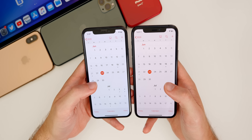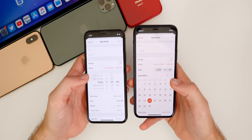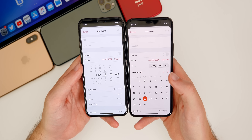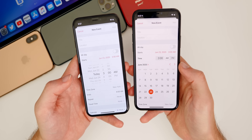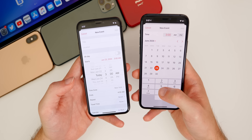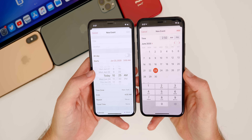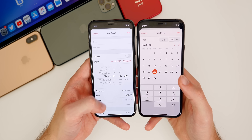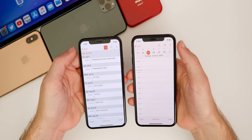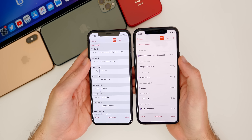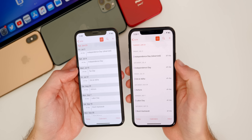The Calendar app also got improvements in iOS 14. When adding an event, the date and time selector looks much cleaner and is easier to read. You can also type a time directly — like '250' — instead of scrolling through, which is much faster. The list view is also cleaner in iOS 14, without the random lines and gray backgrounds on dates that iOS 13 had.